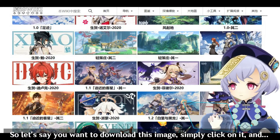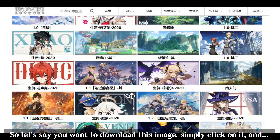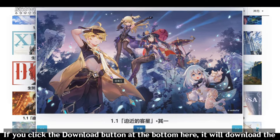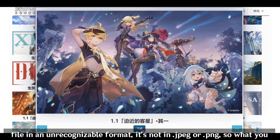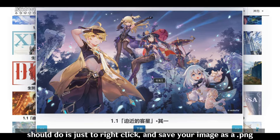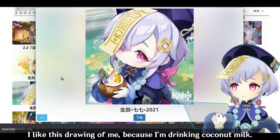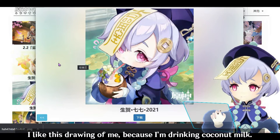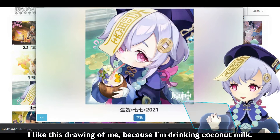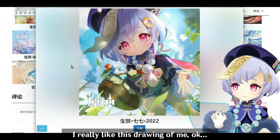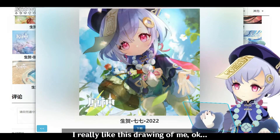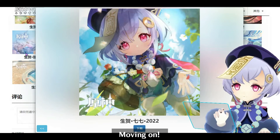So let's say you want to download an image — simply click on it. If you click the download button at the bottom, you will download the file in an unrecognizable format; it's not in JPEG or PNG. So what you should do is just right-click and save the image as a PNG. I really like this drawing of me because I'm drinking coconut milk. Moving on.